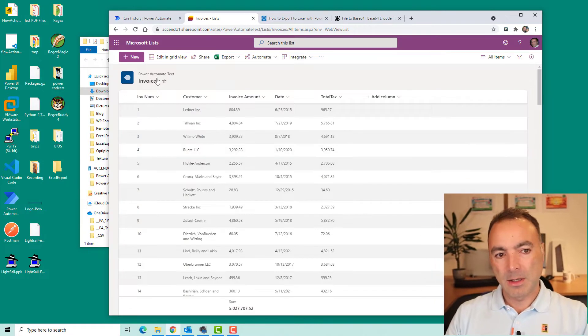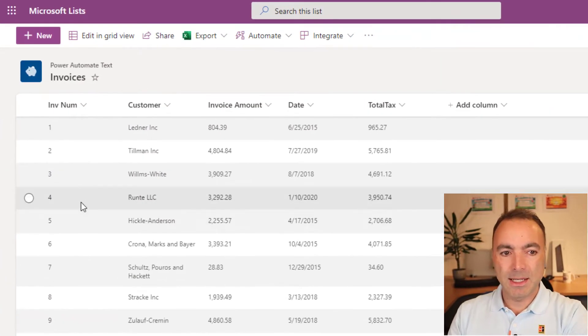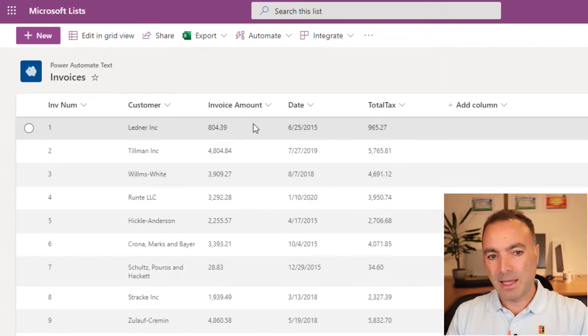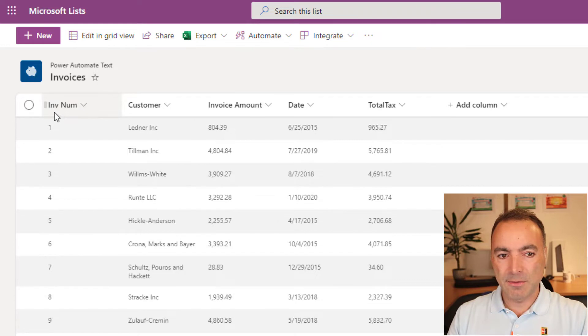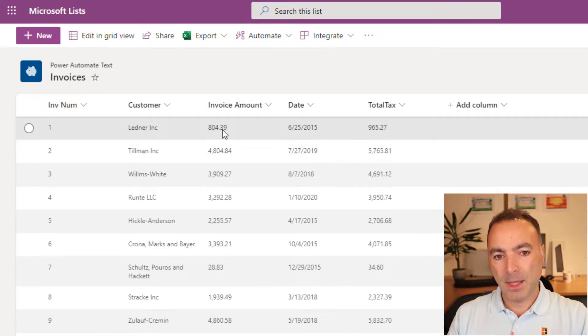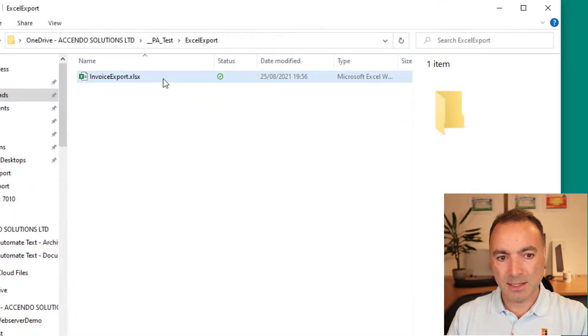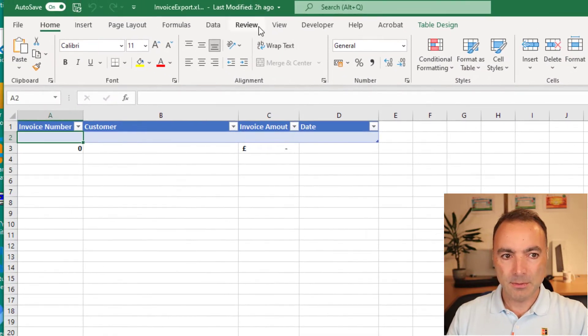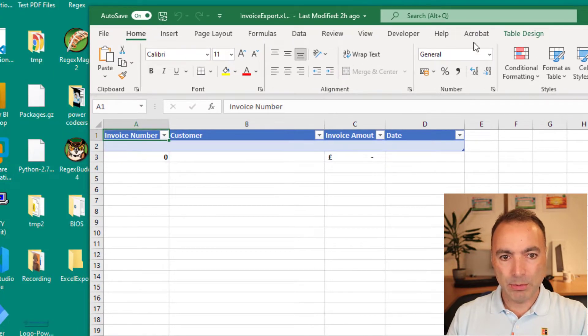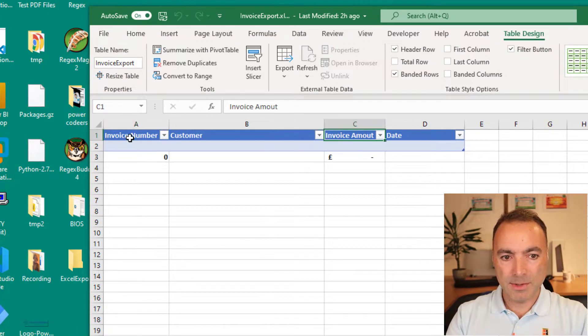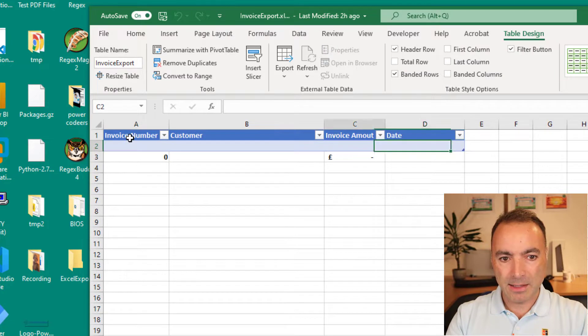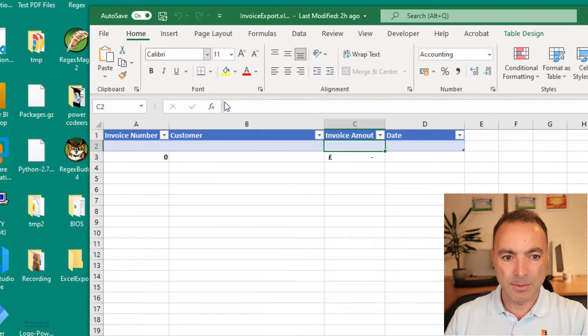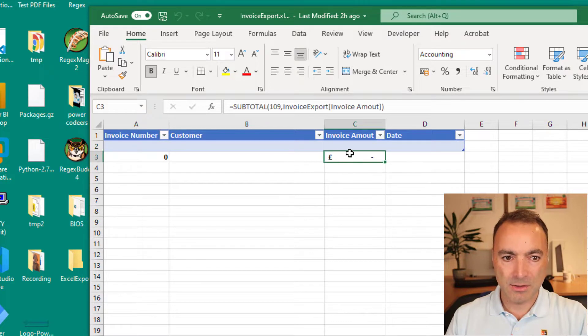So I have got this SharePoint list here called Invoices and it has got five columns. I'm only going to export the first four and we'll put those into an Excel template. I'll show you the Excel template quickly. Here is my table with my four columns in it and a couple of those columns have got some formatting on them because they are number columns.